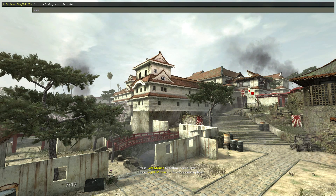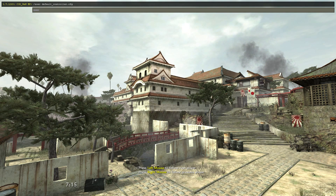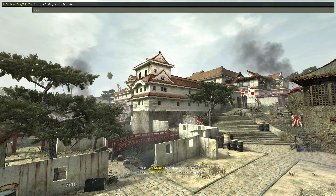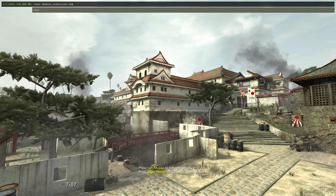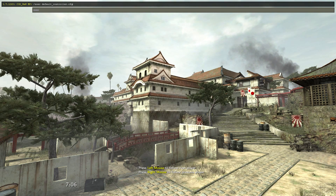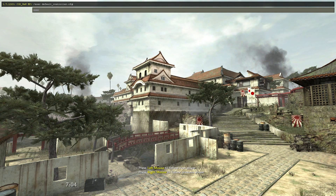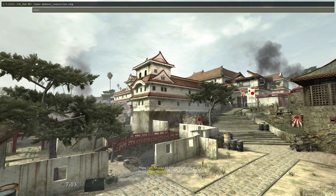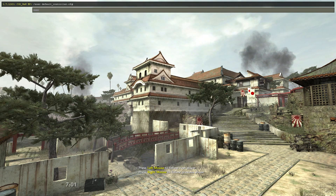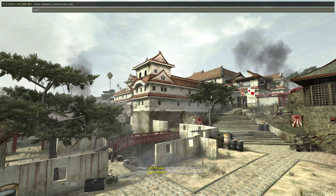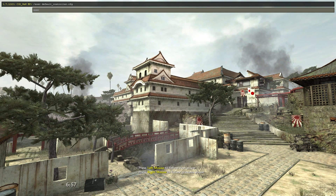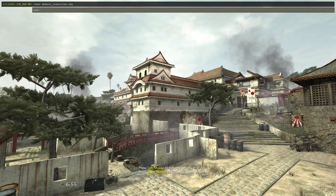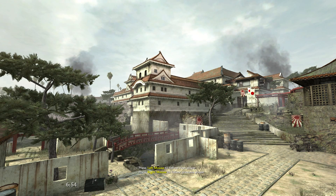This is how you enable the developer console on the Call of Duty World at War PC version. The same method works for Call of Duty 4, so if you have Call of Duty 4 on the PC it should work as well.